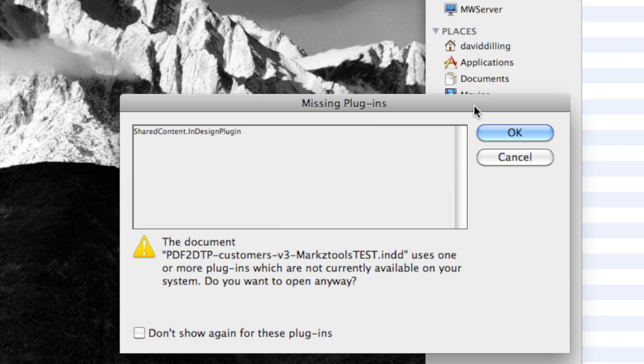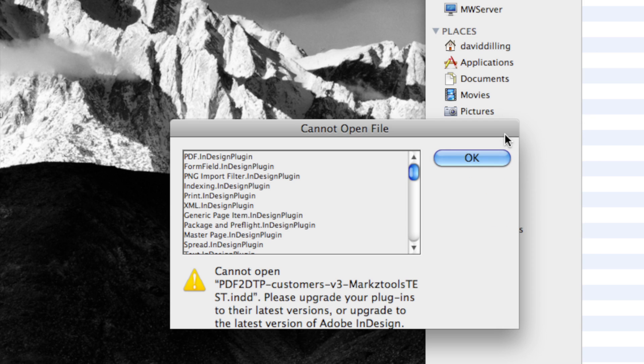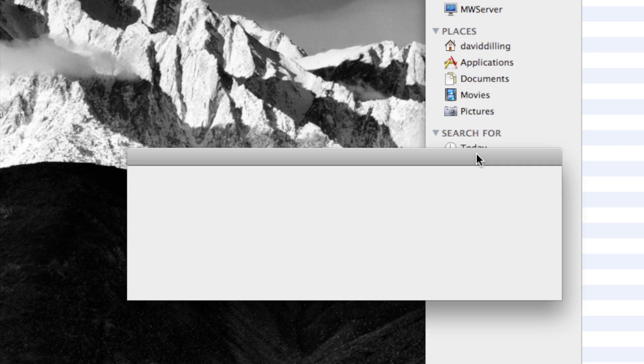So, this CC 2014, or even CC, or CS6, or even CS5.5, would not open in InDesign CS5. You get these missing plugins. Click OK. Cannot open. OK.